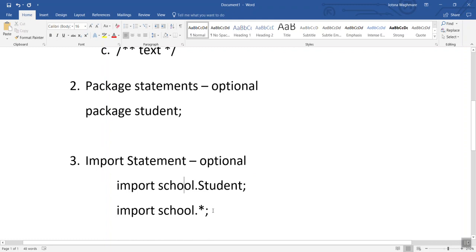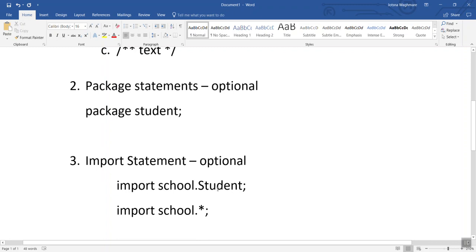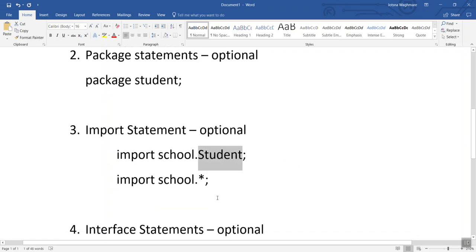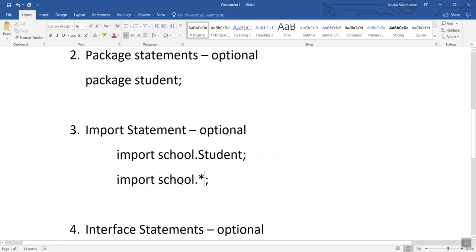If we want to import all the classes from the school package, we write: import school.*; — the asterisk implies that we import all classes from that package. By importing the student class we can use all the methods declared under it, and using the asterisk imports all methods from all classes under the school package.